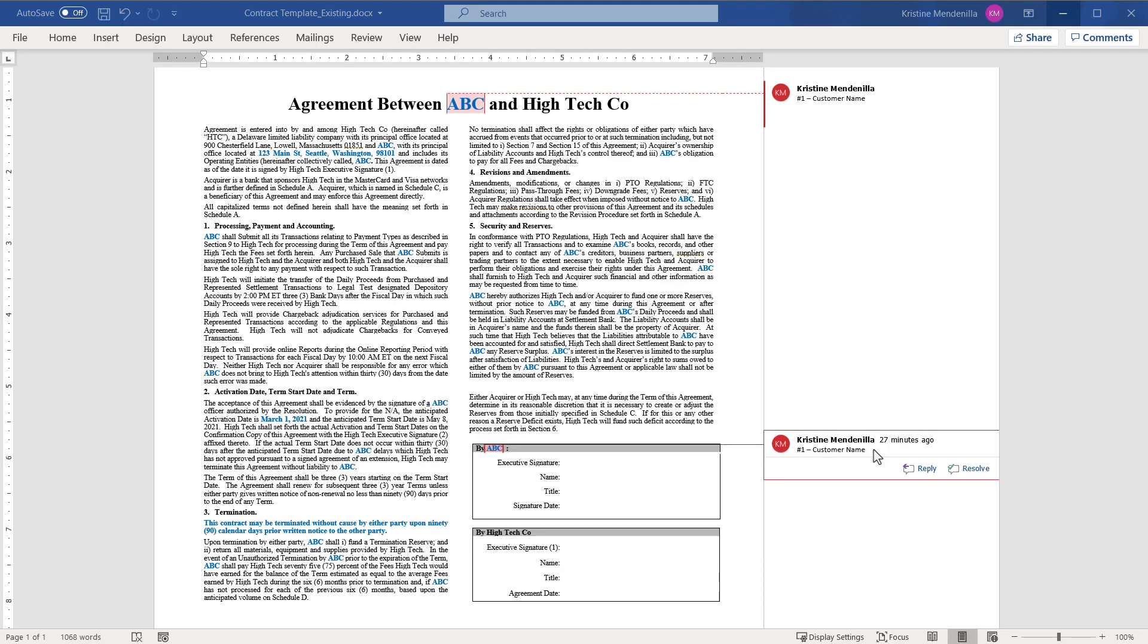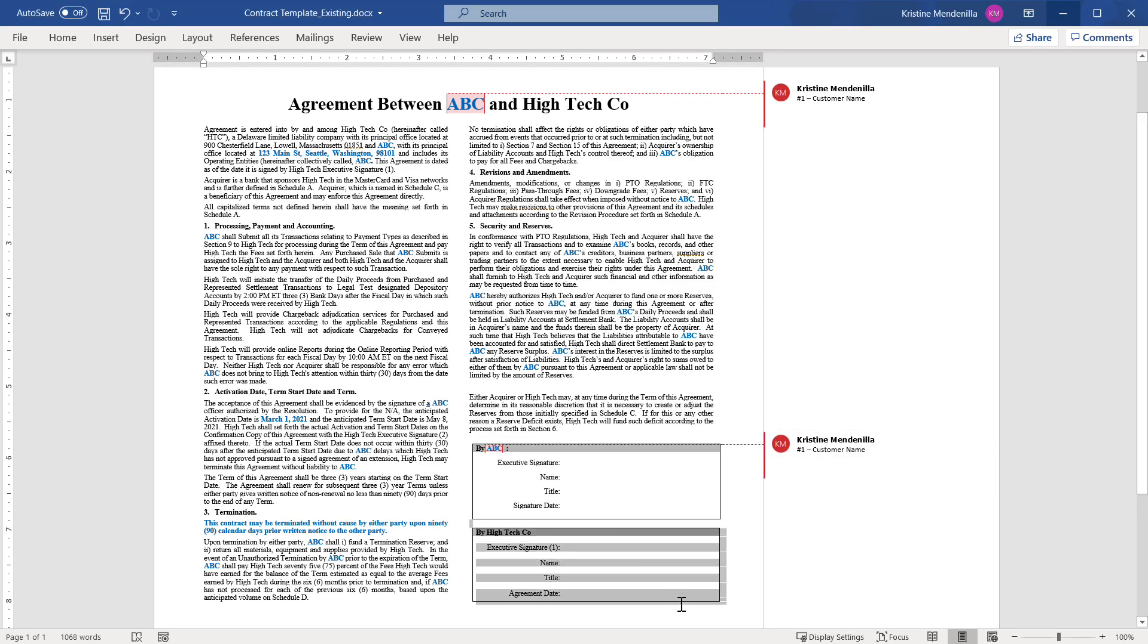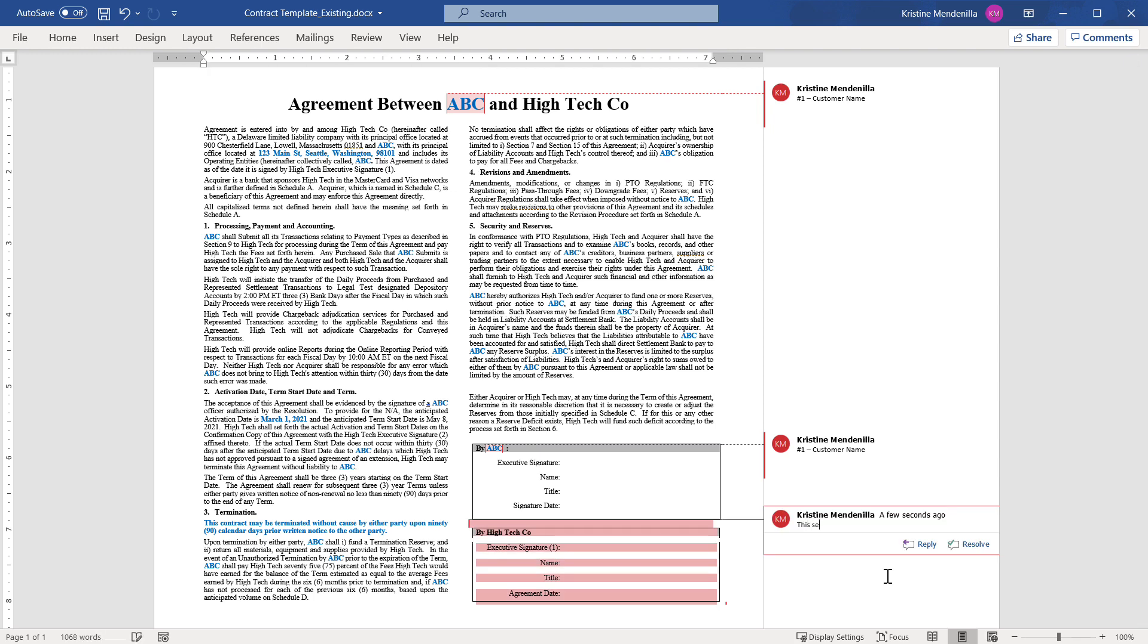Include important behavior or conditions for the field. For example, this section should only appear if the user identifies the document as mutual.